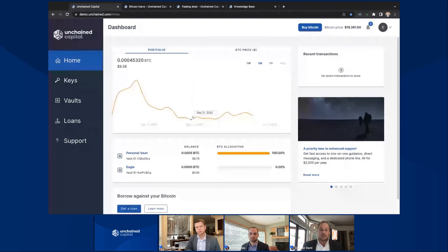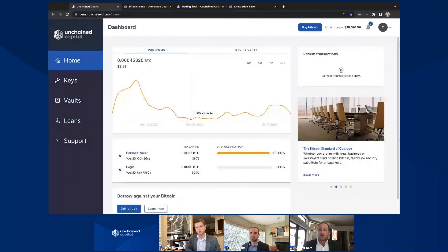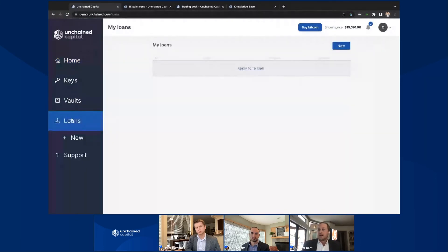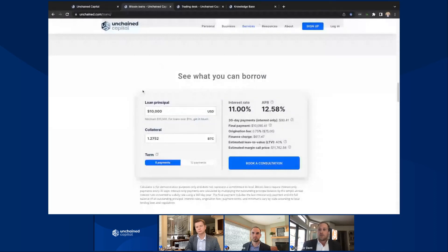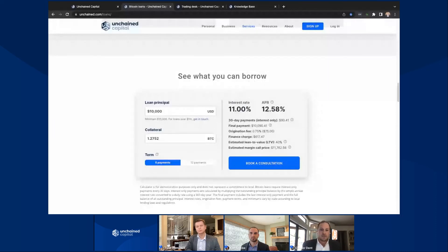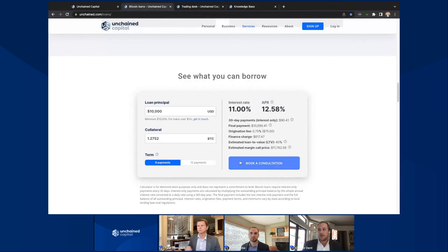We also have a loans team — a loans operations team — where you can submit a loan request directly on the left-hand screen and select apply for a loan. On top of that, on our homepage at Unchained.com, we also have a loan calculator where you can figure out a principal payment versus collateral and decide which term you want to select. More importantly, and this will be a common theme of my part here, is the idea of support. With any product that we have, you will always have the option to book a consultation and speak one-on-one with a team member here at Unchained.